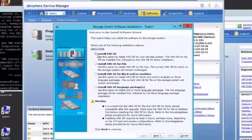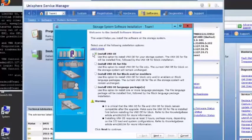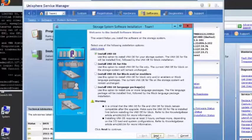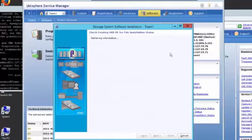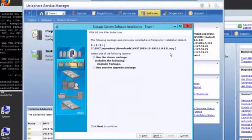We can install the VNX operating environment, we can install it for file, we can install language packages, and we can install enablers. We want to install the complete, so click next.